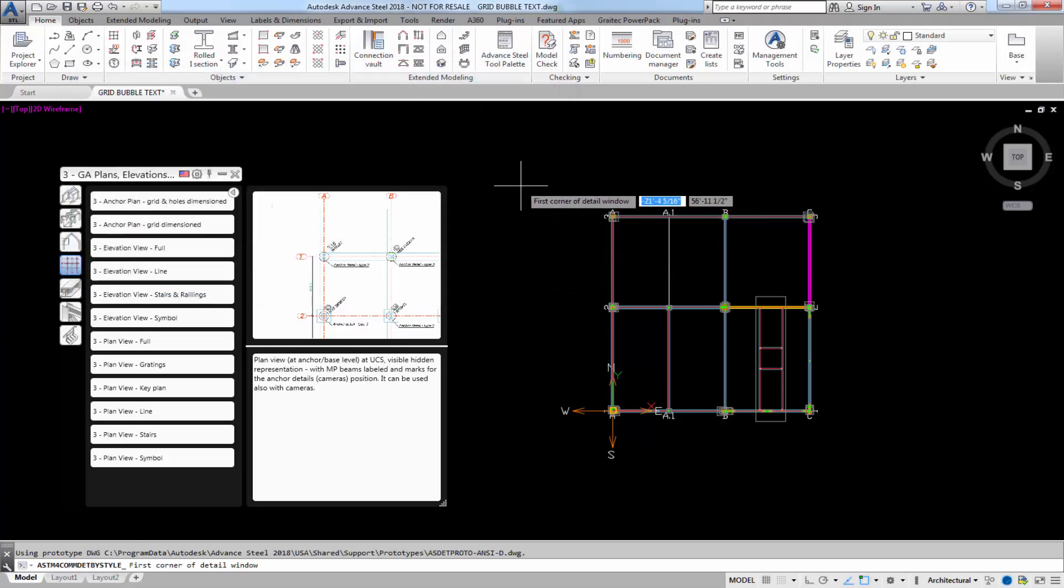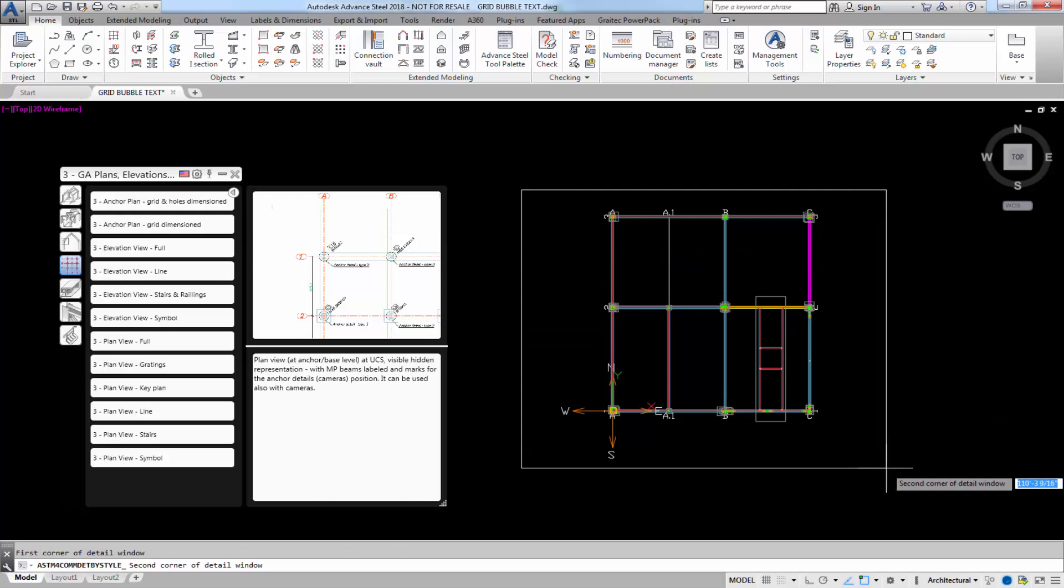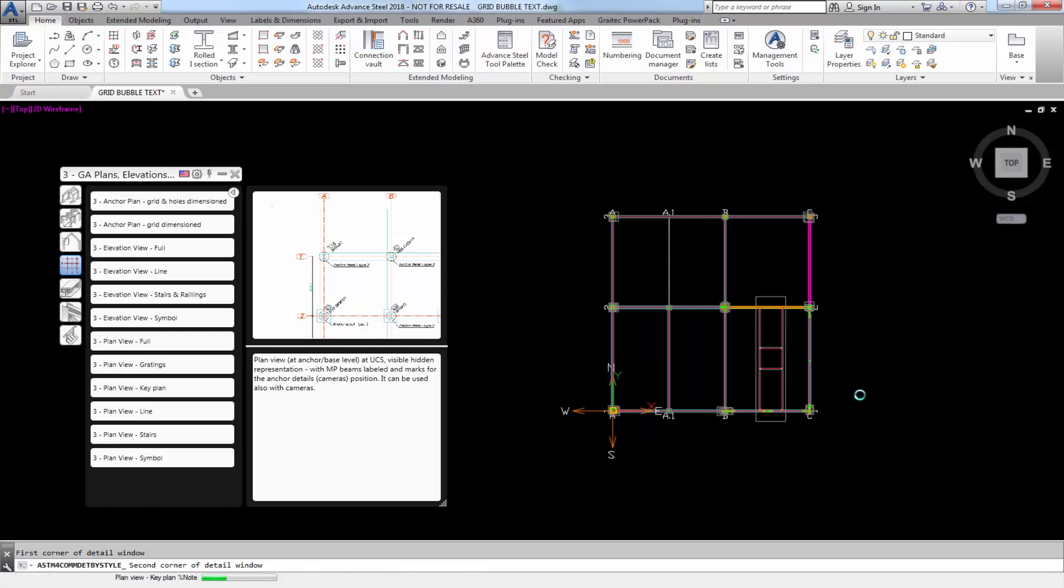Advanced Steel is asking what do you want for a detail. First corner of detail, second corner of detail. There we go.